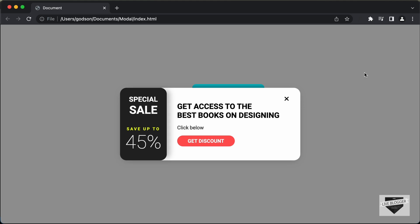I already have videos on designing a pop-up or a modal for your website. But in that, once we click on the close button, the modal or the pop-up will not be displayed ever again on that browser. But in this modal, what we're going to do is once we click on the close button, we're going to set up a kind of timer. So, for example, if you set a timer of one day, once someone clicks on the close button, the pop-up will be hidden and then it will be displayed after one day. We're going to do that using cookies with JavaScript.